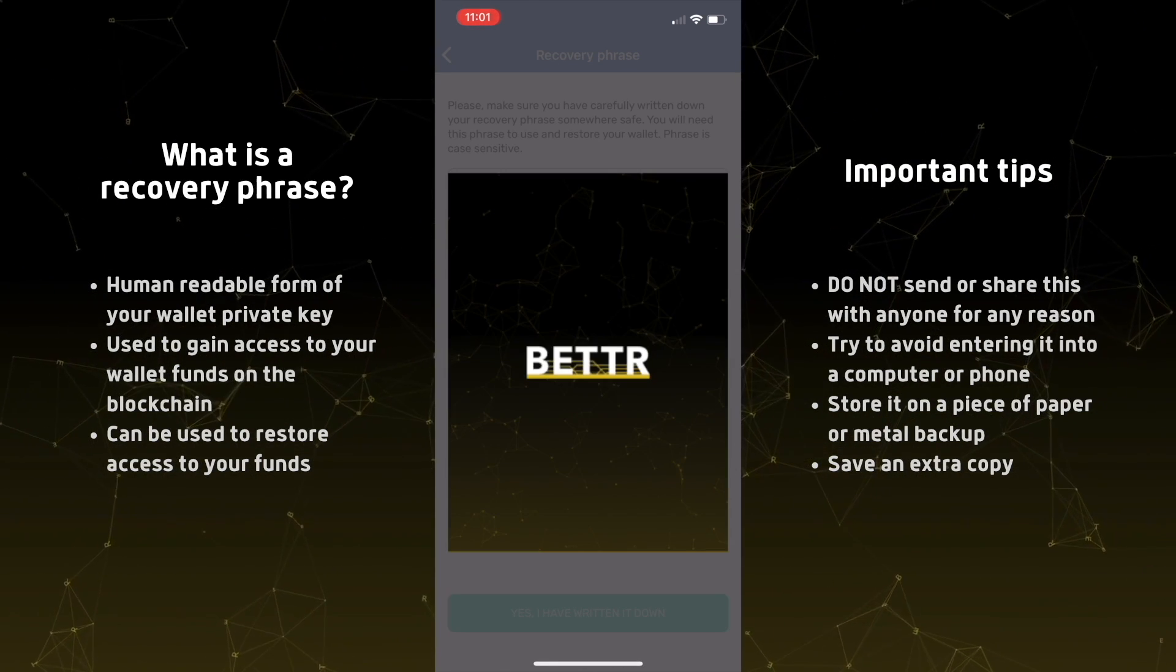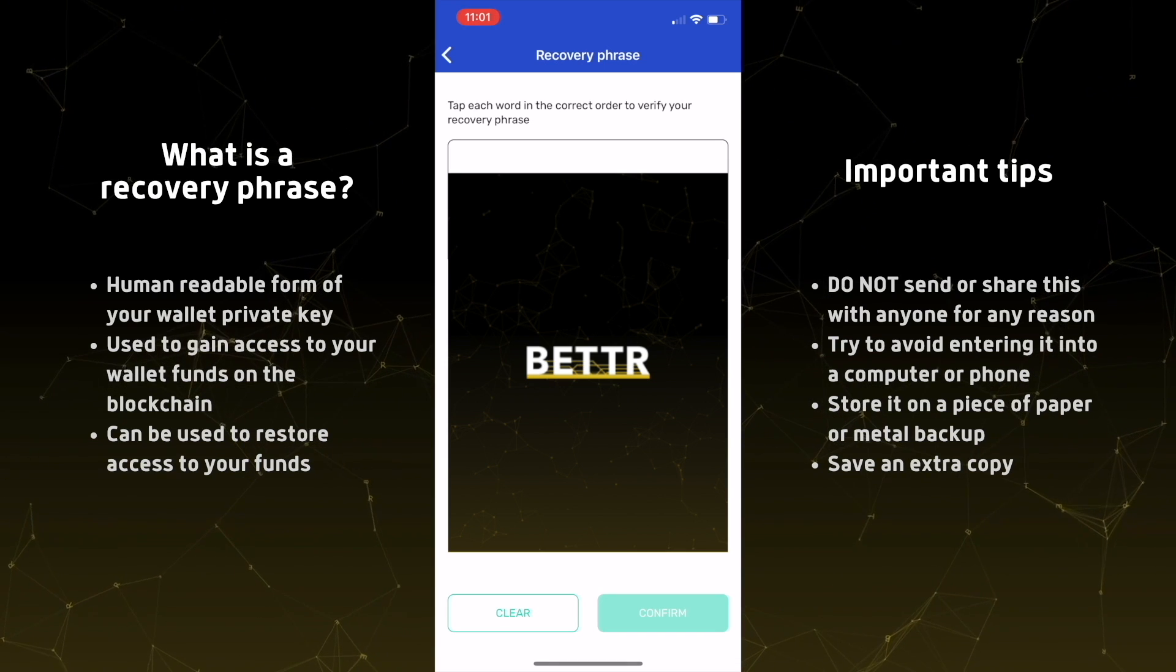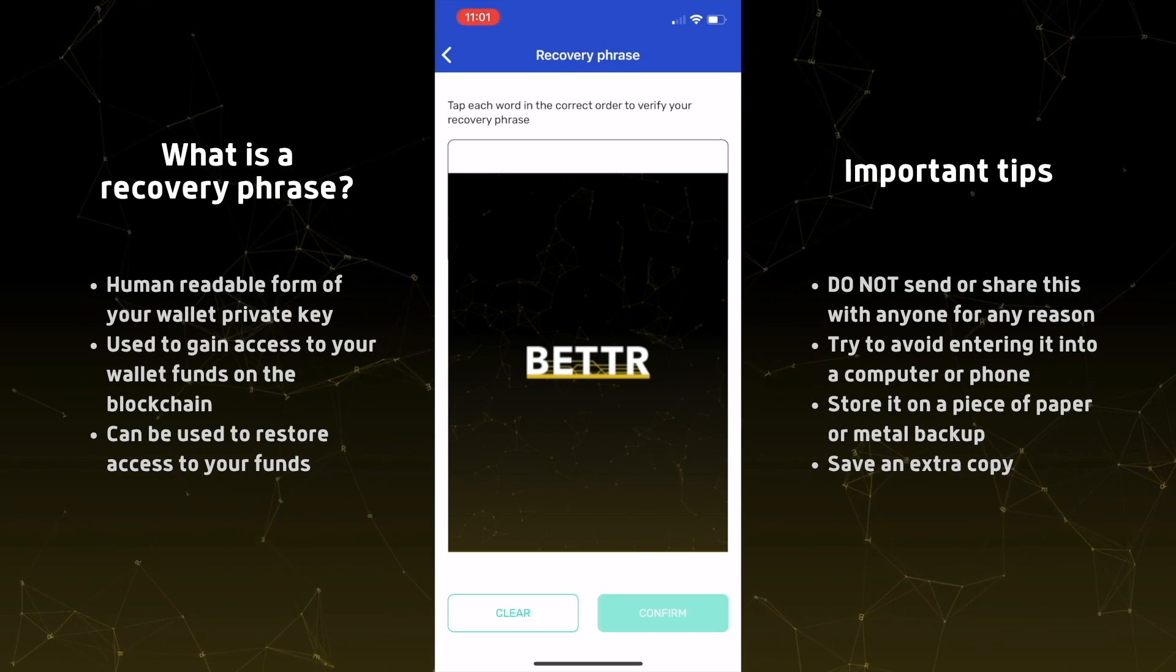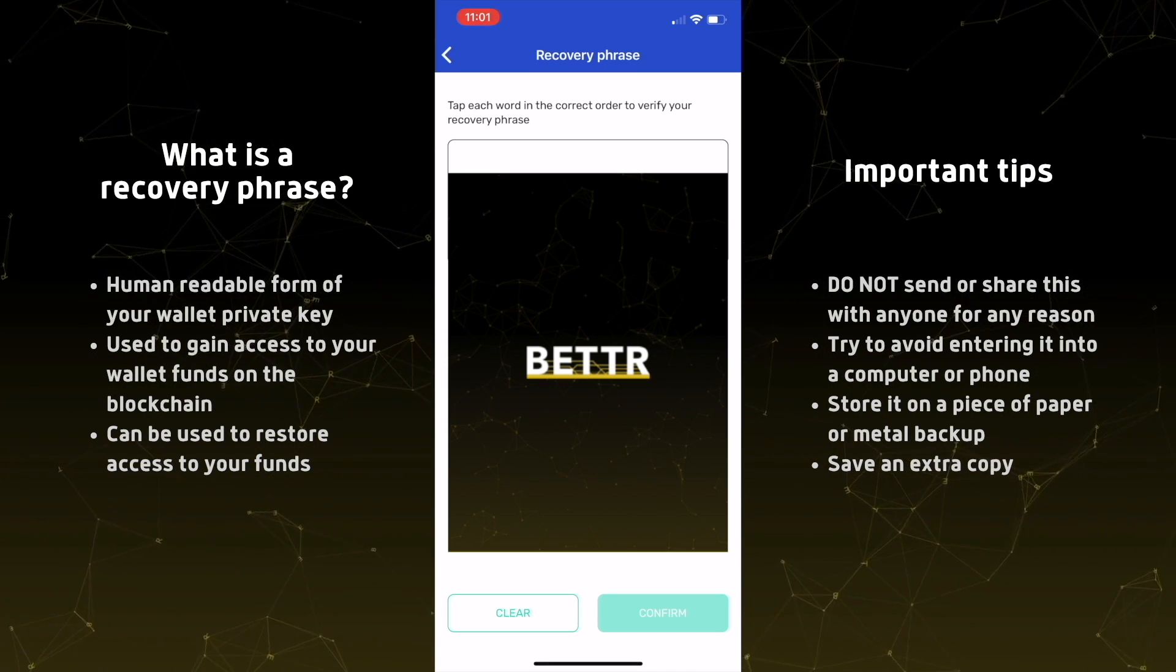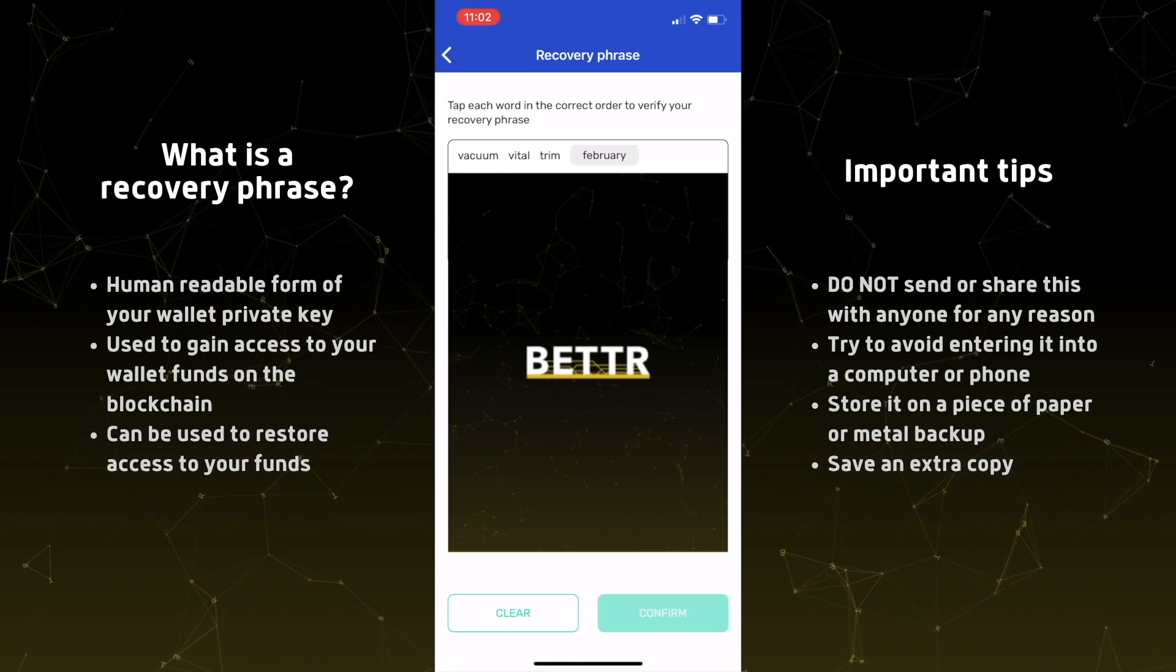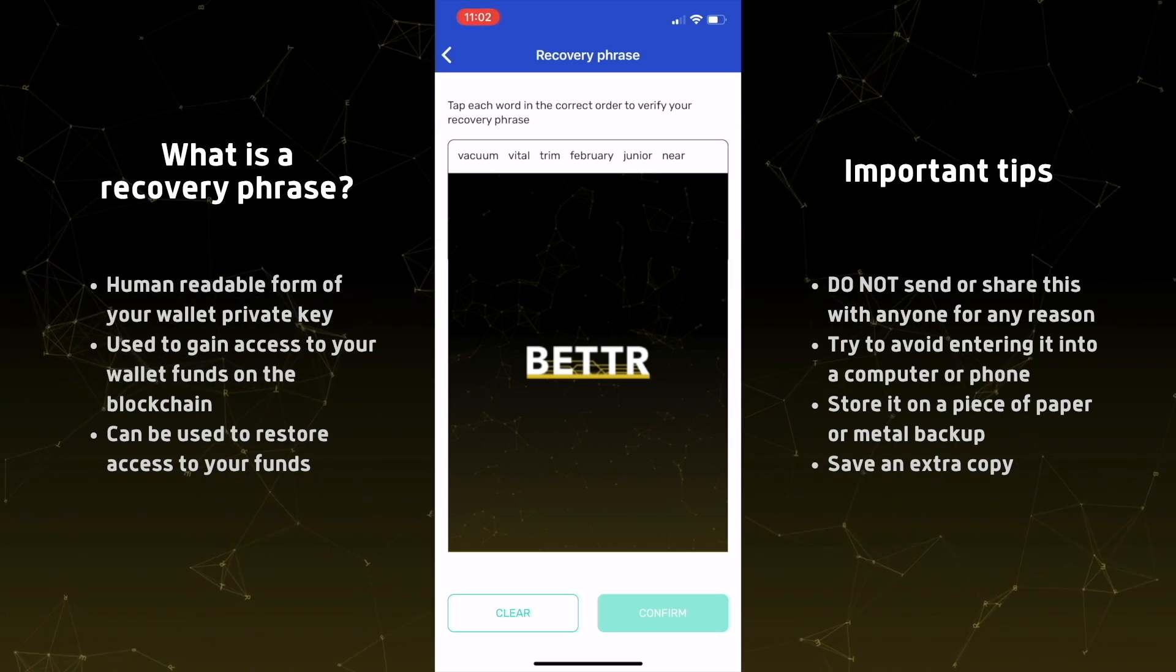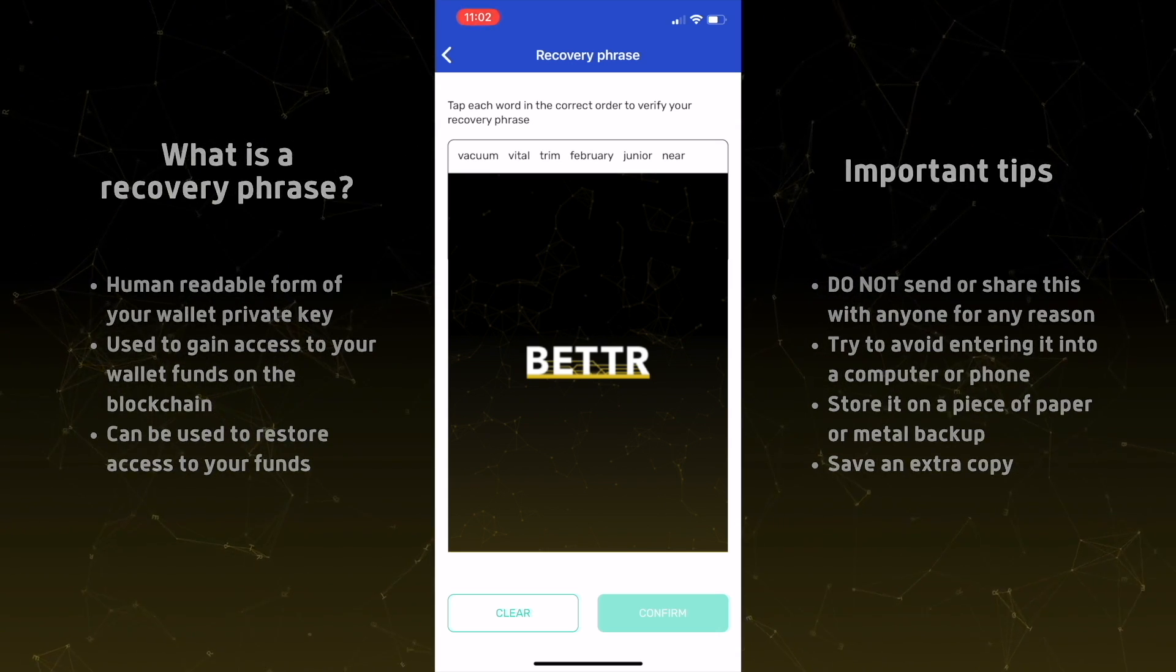Check both of these boxes. So over here, I'm simply entering the recovery phrase. So you're just going to confirm it in the exact order that you've written it down on your piece of paper. And there you go. You have your wallet created.